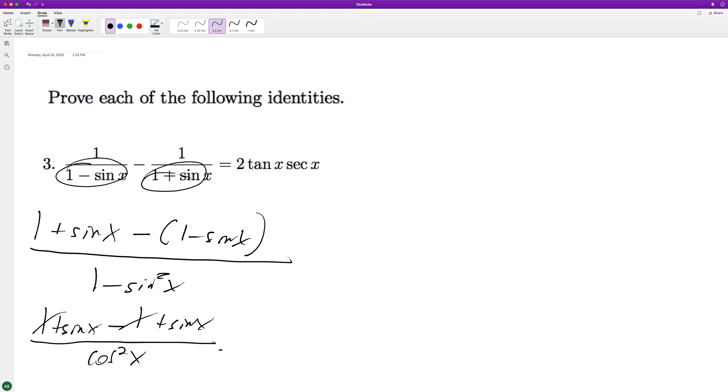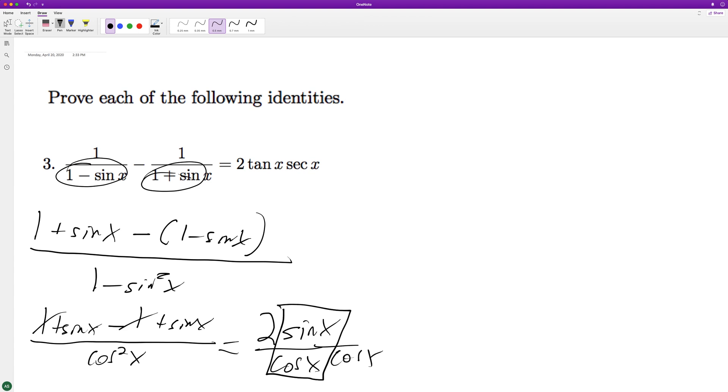And we're left with two sine of x over cosine of x, cosine of x, it's cosine squared of x, but the reason I did that is you can see here, this is the tangent, and then this is secant.